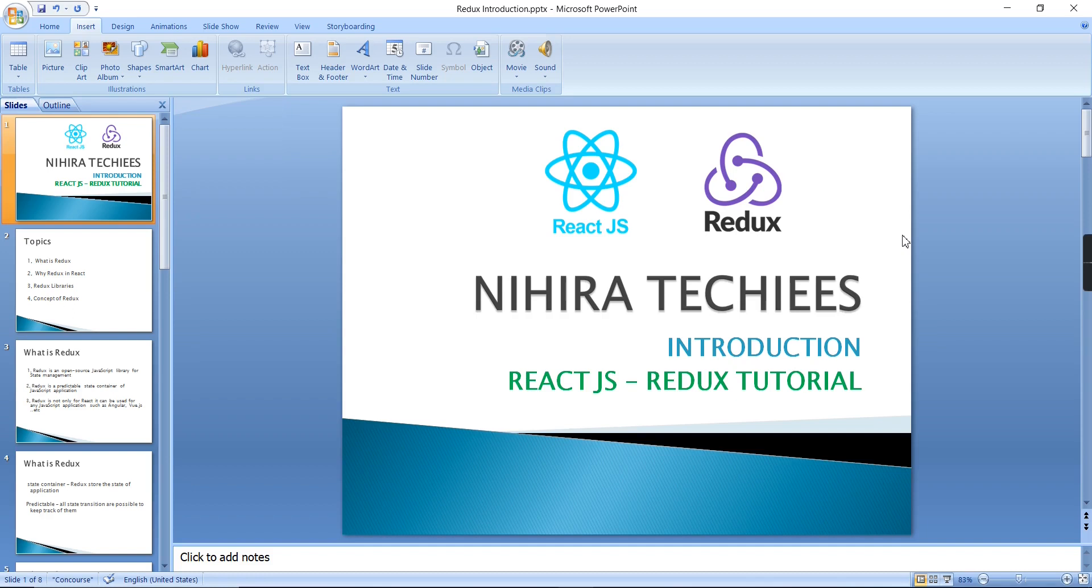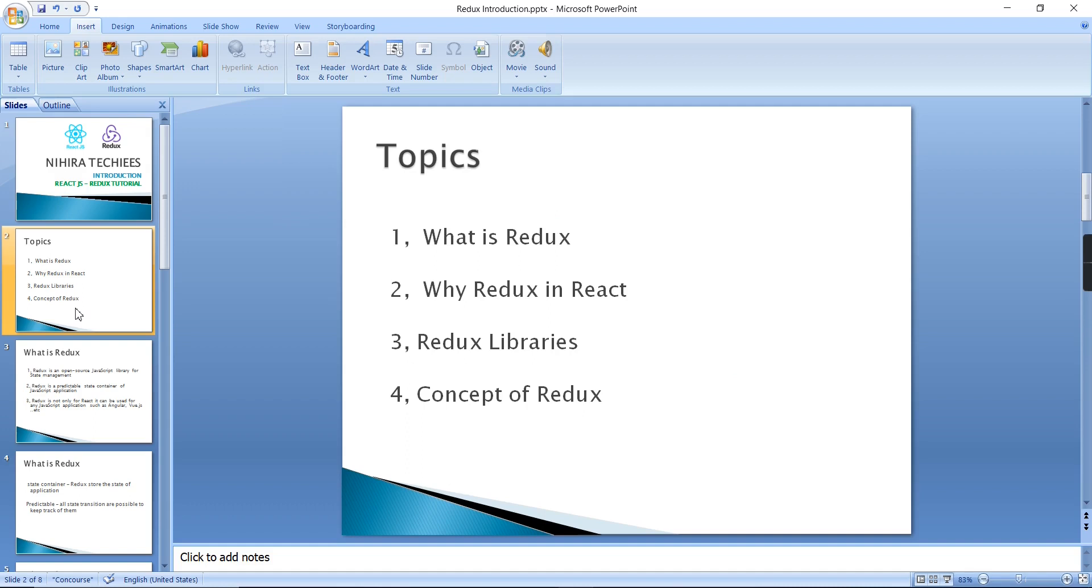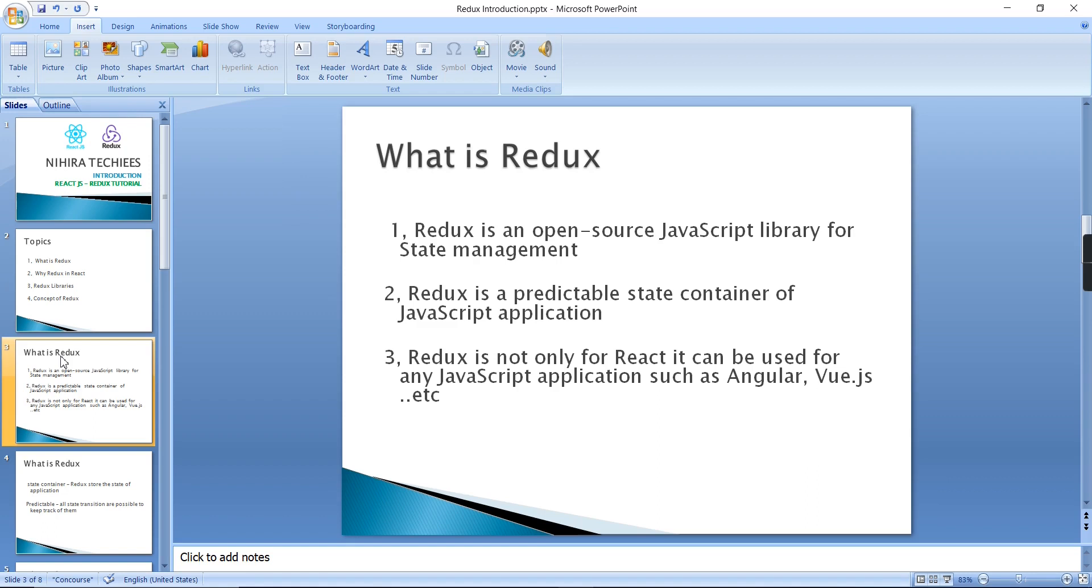Now let's see what are the topics I am going to cover in this video. The first one is what is Redux, and why the Redux pattern is used in React.js, Redux libraries, and finally the concept of Redux pattern. So first let's start with what is Redux.